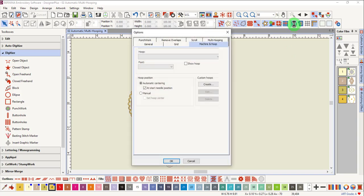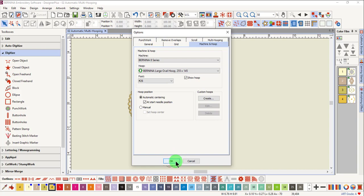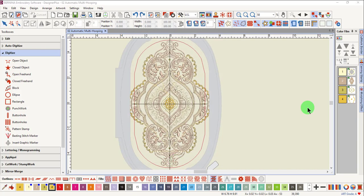Right click on Show Hoop. Select the size of the hoop that you want to use. Make sure that there is a check mark by Show Hoop and click OK.